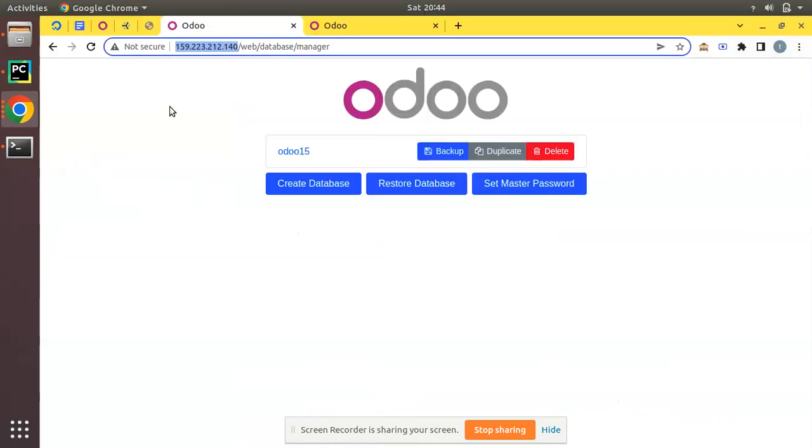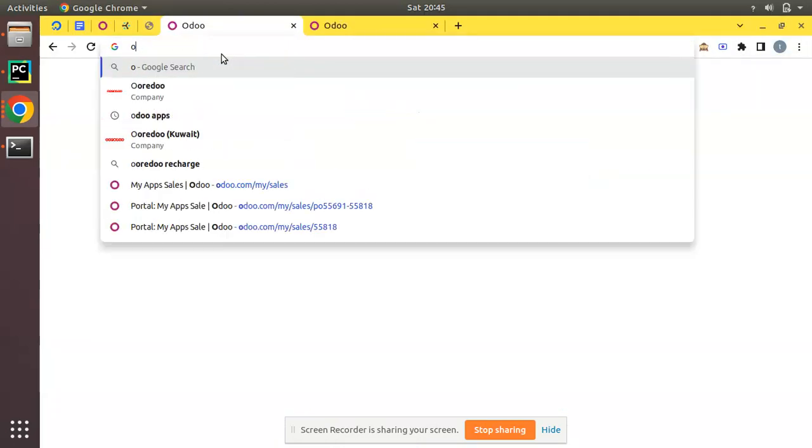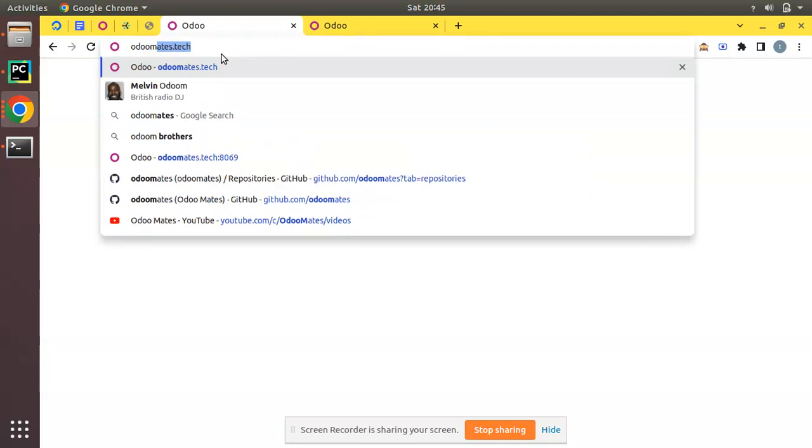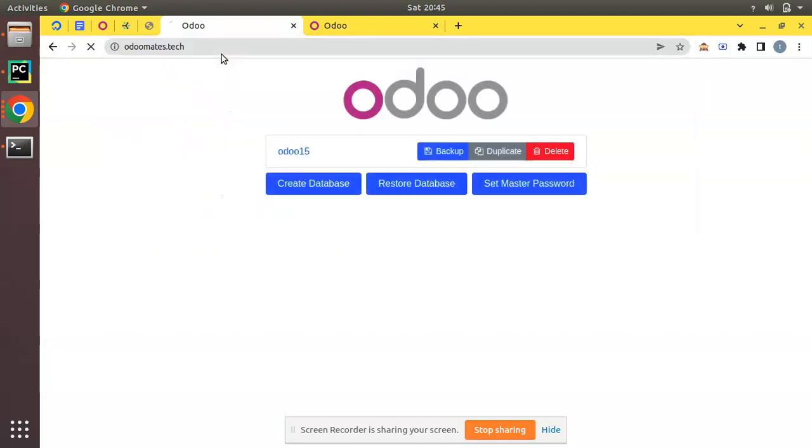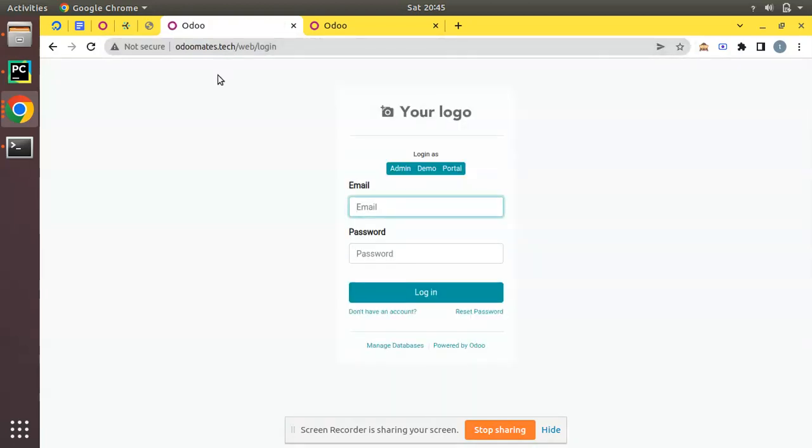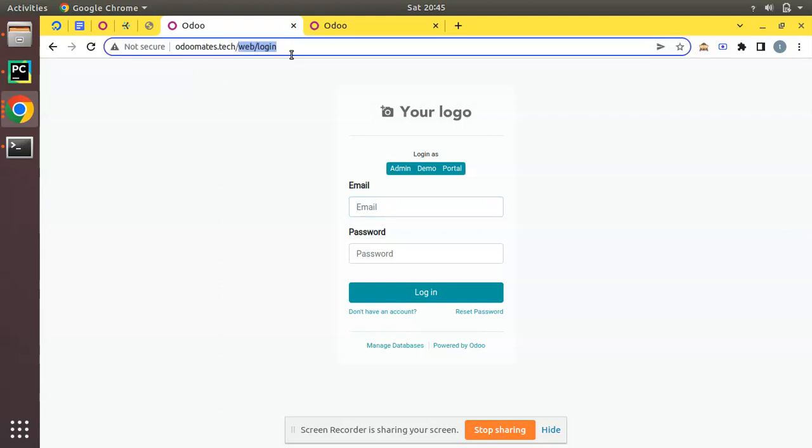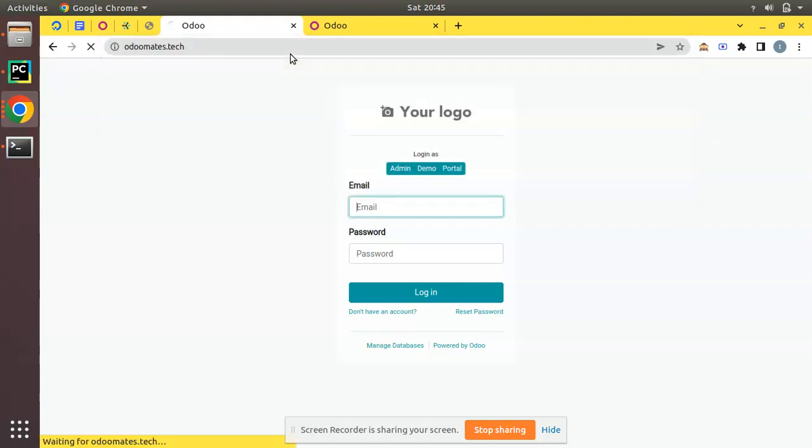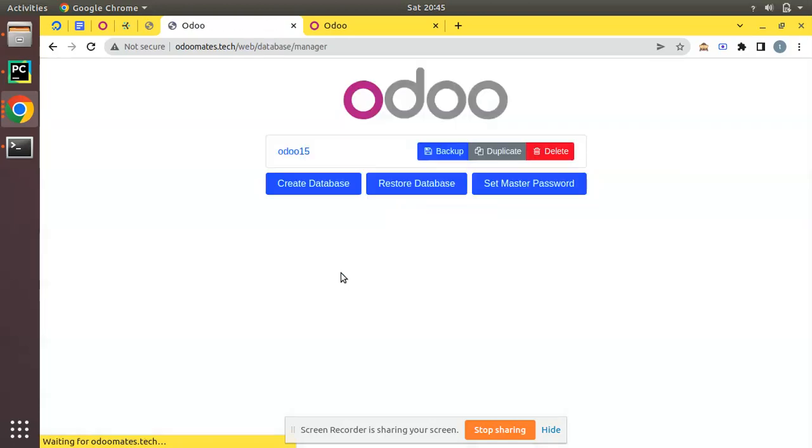If you come back here and search for odoomates.tech and run this, you can see the domain name is accessible. Once we enter this domain, we are redirecting to this Odoo instance which we have created right now. You can see Odoo 15 database. This is how we can configure a domain name for your Odoo instance.